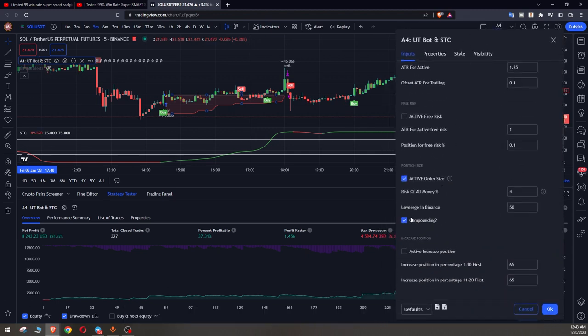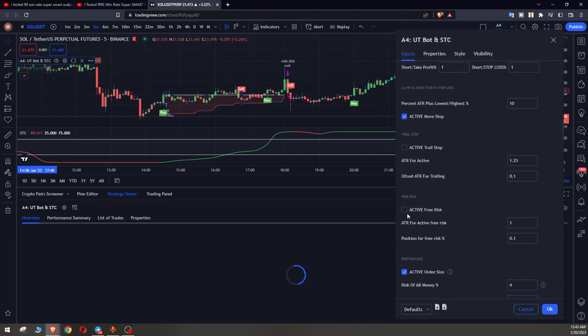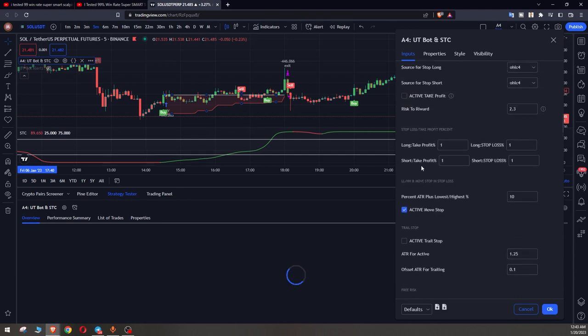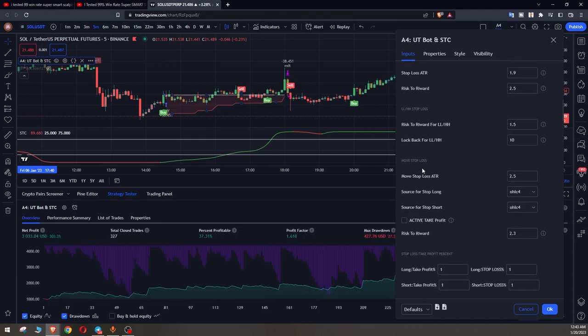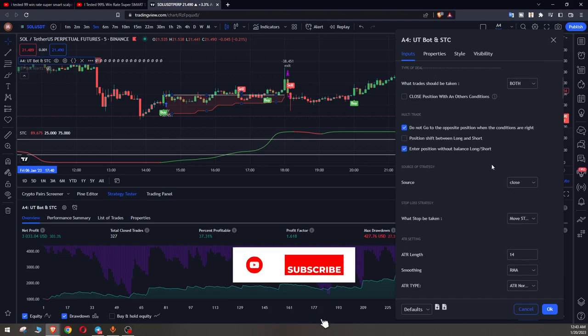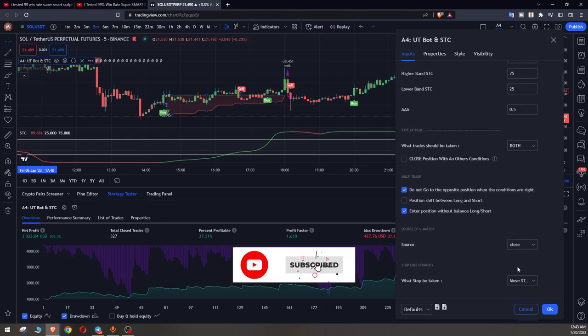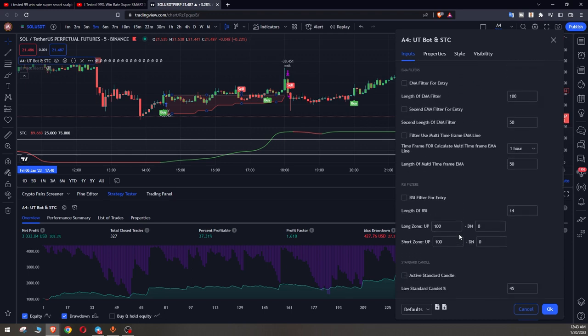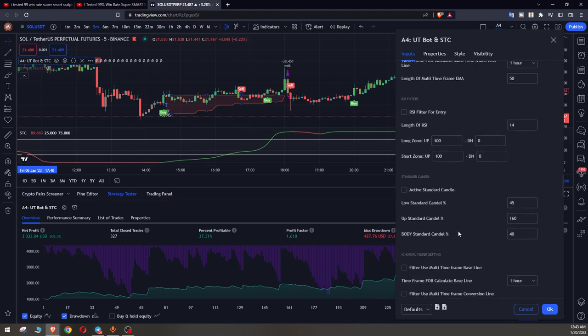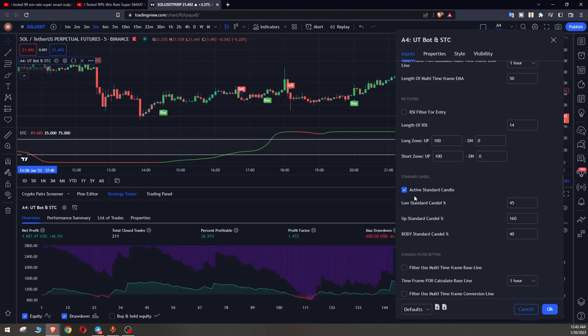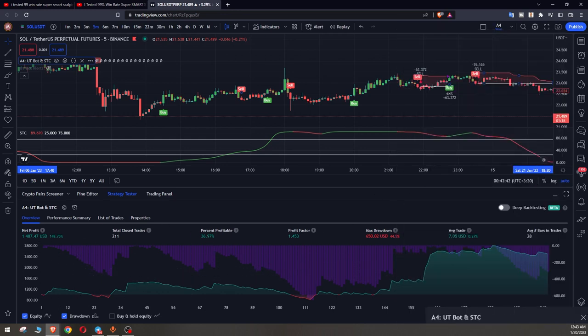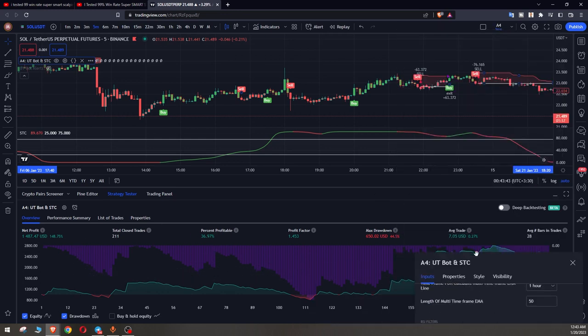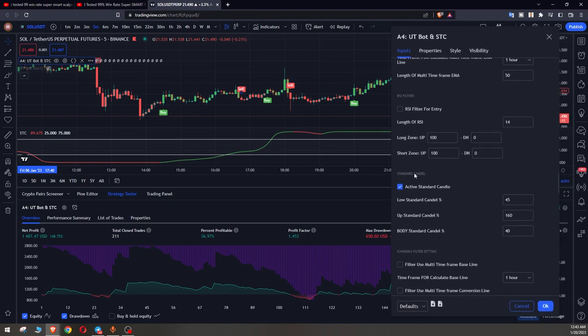Now here we turn off the compounding. We can activate free risk and trailer stop and use them. We can have different stop settings. We also have many different filters. For example, we can say if it is going to enter a position, we must have a standard candle and don't accept doji and spike candles as an entry candle. You see some of these changes will optimize the results for us or make the results worse.